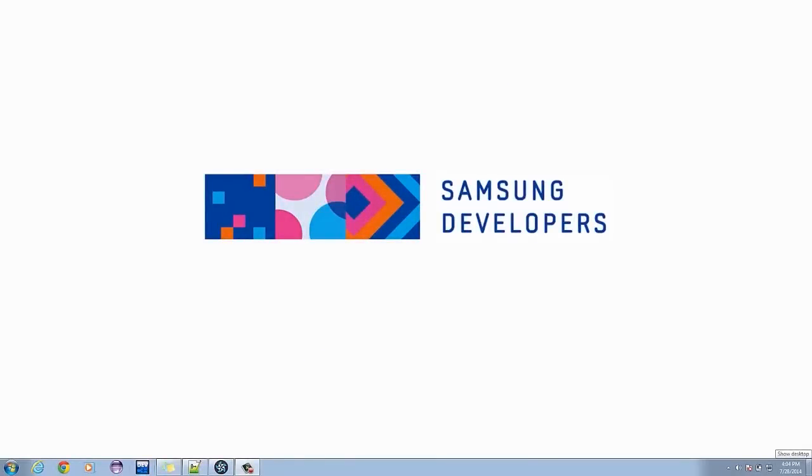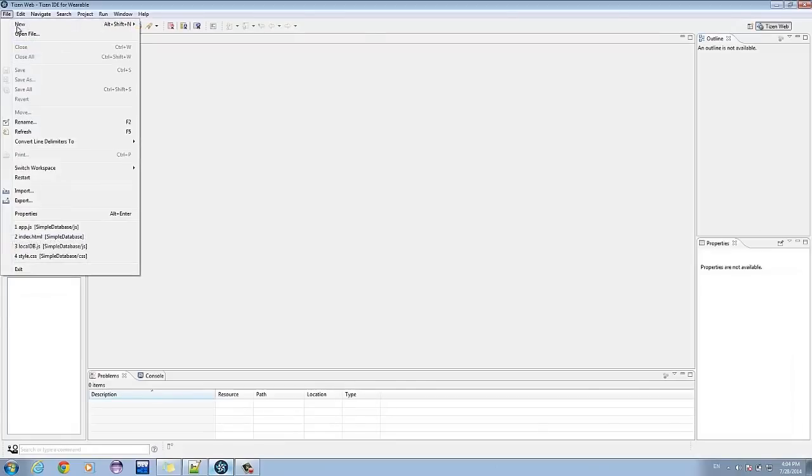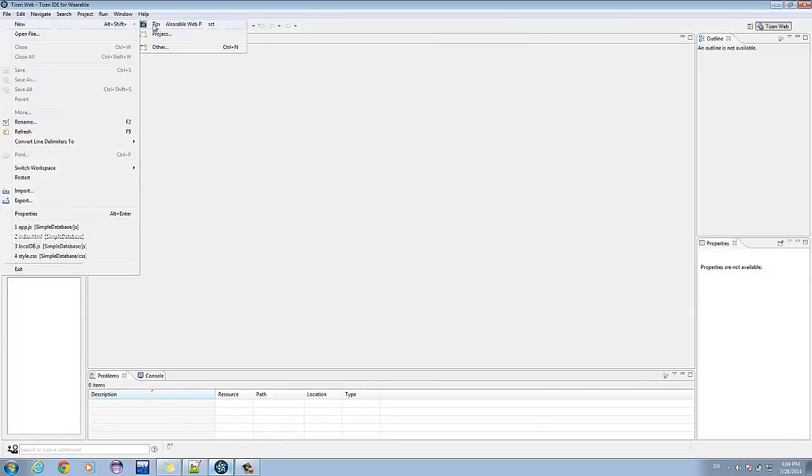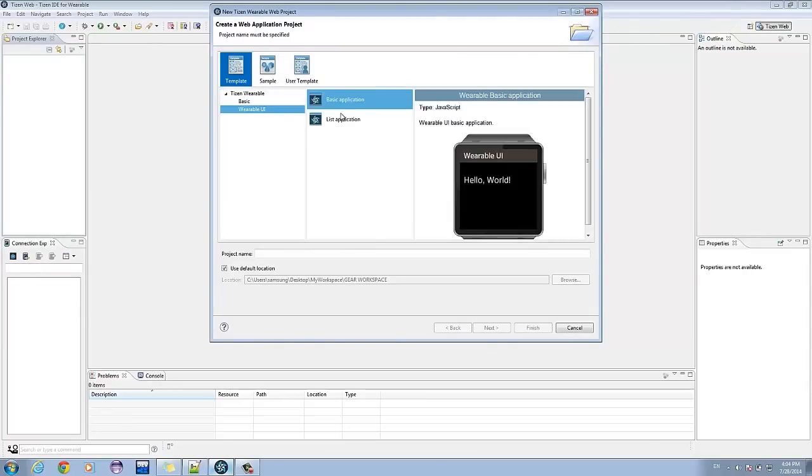We will include an id, name, and score. Open your Tizen IDE. Simply go to File, New, Tizen Wearable Web Projects, Template, Tizen Wearable, Wearable UI, Basic Application. Give your project a name. So let's name it Indexed Database.